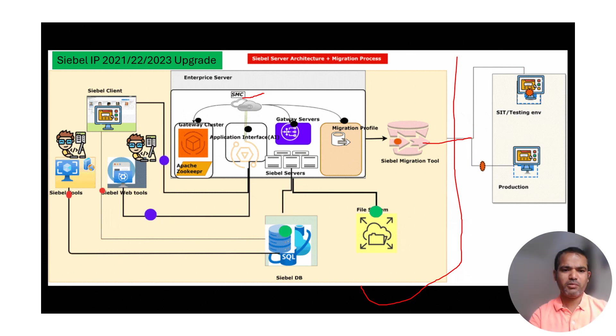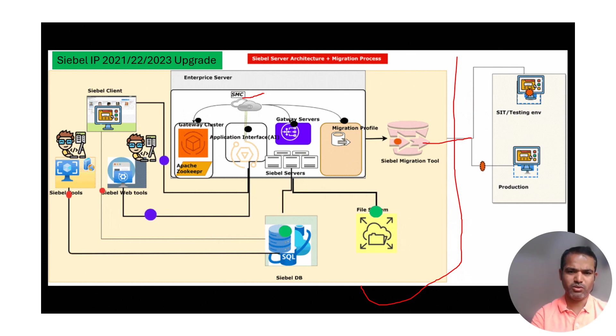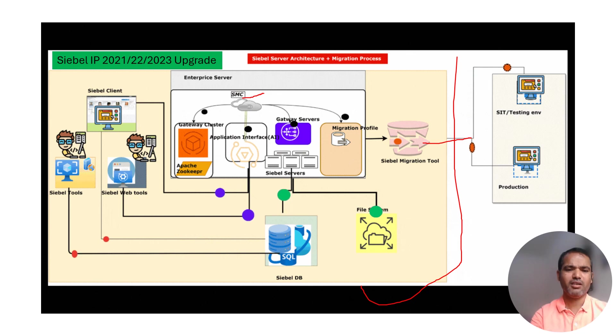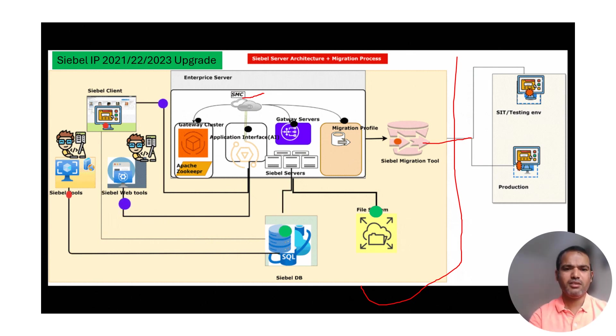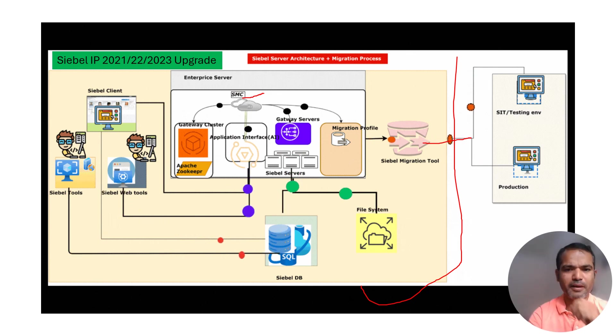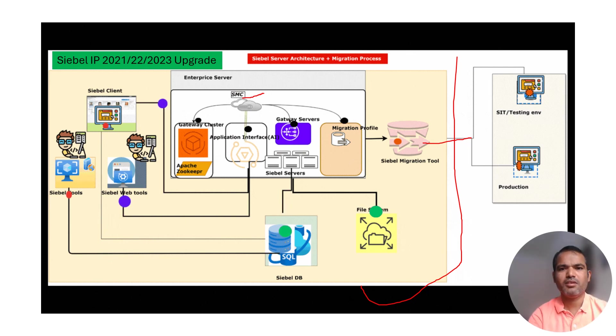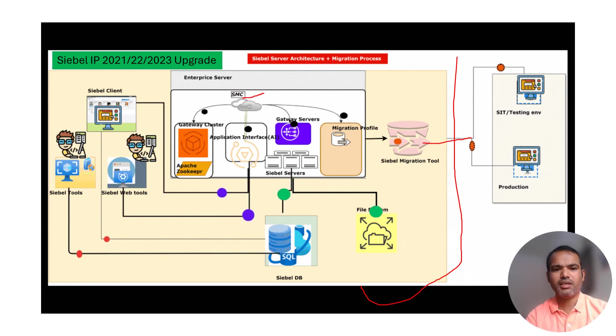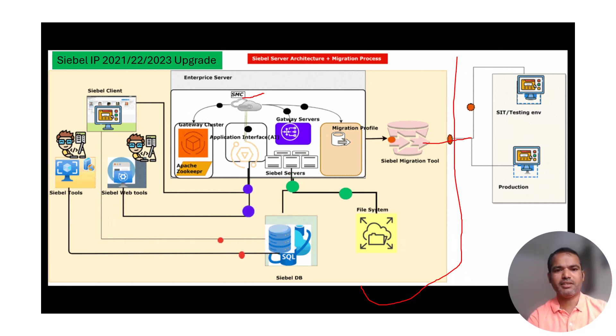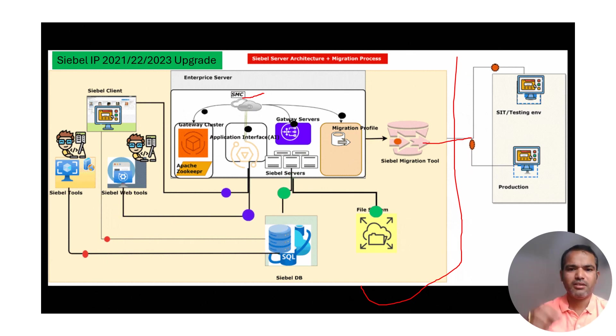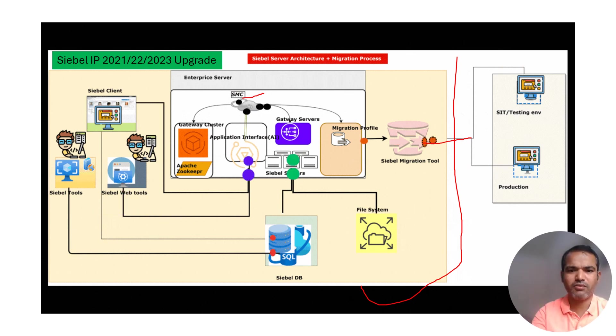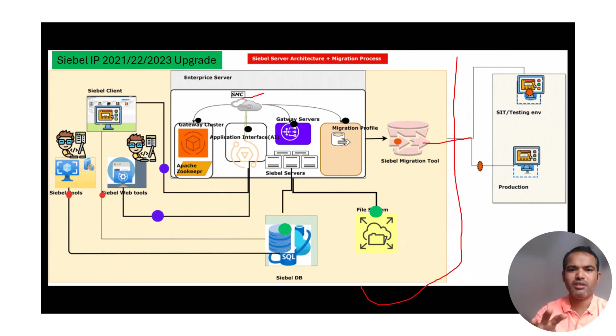Web tool is GUI-based where you can access the web tool and do the configuration on the server. SMC connects to Siebel web tool, Siebel tools, and client also. Gateway service is still the same collection of Siebel servers, and migration profile has been done.